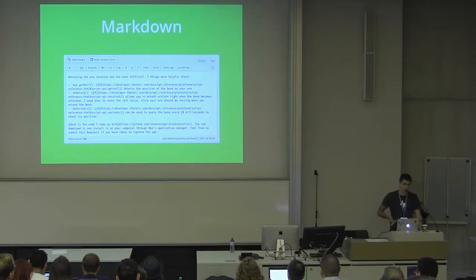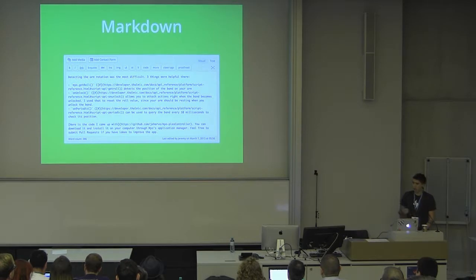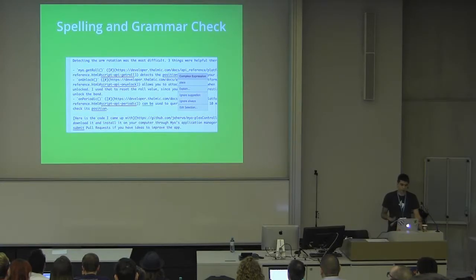It also provides a number of cool content writing and editing features like Markdown. Whenever you're writing your blog post, you can just type in Markdown, and when you publish the post, it will all be rendered. It provides spelling and grammar checks, useful for writing longer posts or content of any kind.